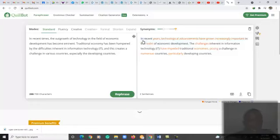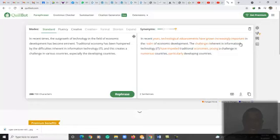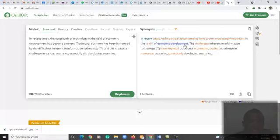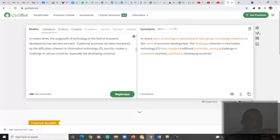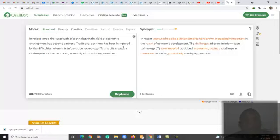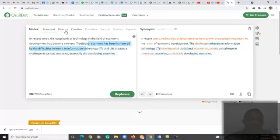Now in its paraphrasing, it's giving us the context to state that in recent years, technology advancements have grown increasingly important in the realm of economic development. It maintains the logic of the sentence but rewords and gives it to you in a unique approach, and it is one of the ways to avoid plagiarism, whether it is Turnitin or Grammarly.